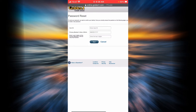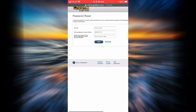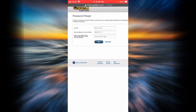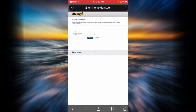You will have to enter your user ID, the primary member's date of birth, and the last four digits of your social security number, and then tap on next. By doing so, you will receive a temporary password and then you can reset your password.